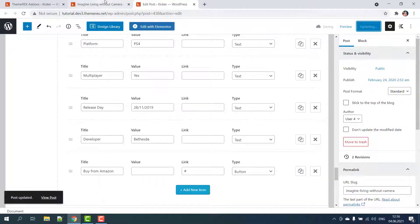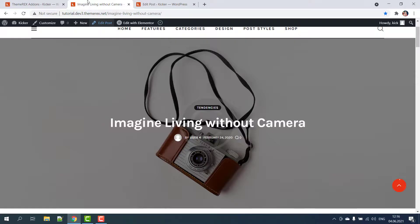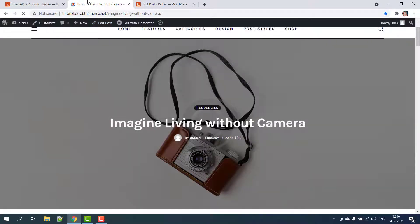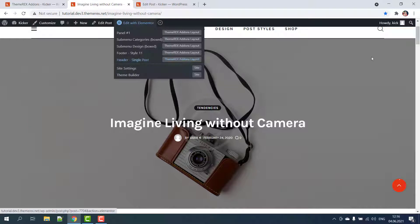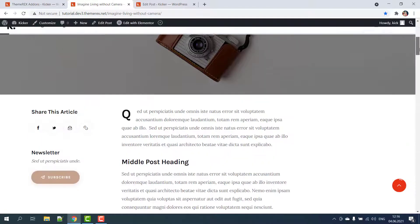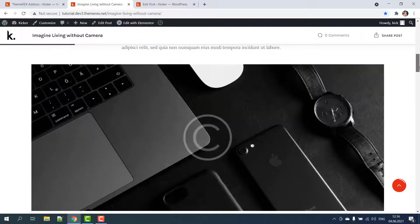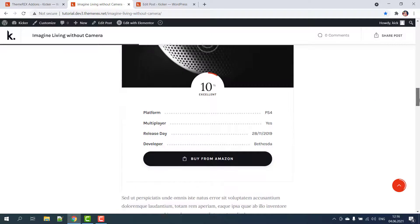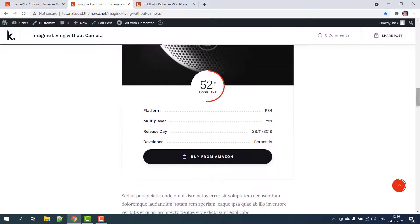Now let's go back to our post and refresh it. Scroll down and find the review block that we just added. Even though we customized it quite a bit, it still looks good.